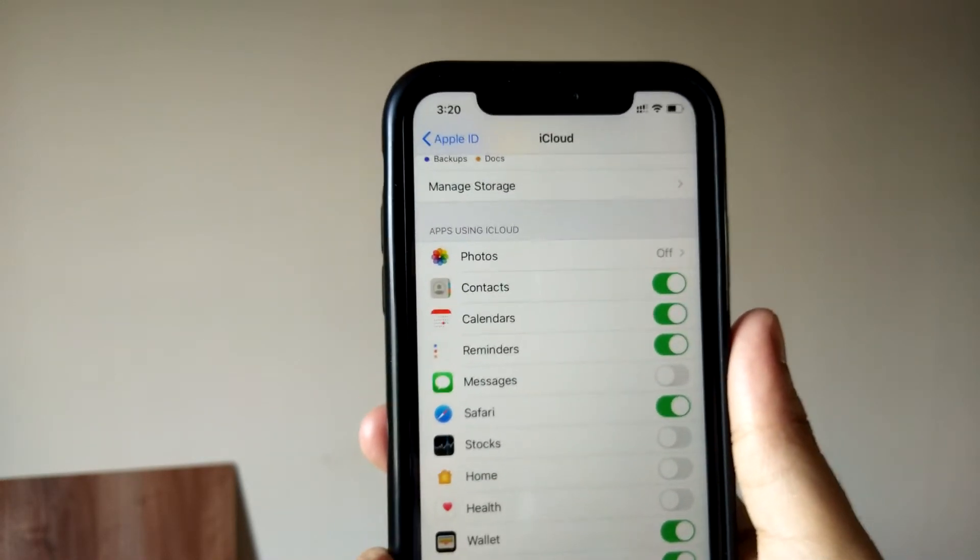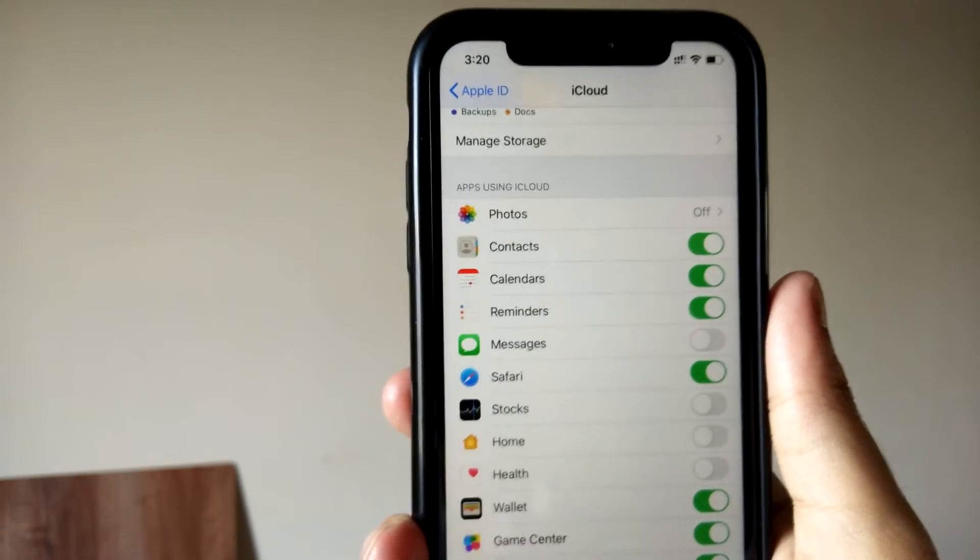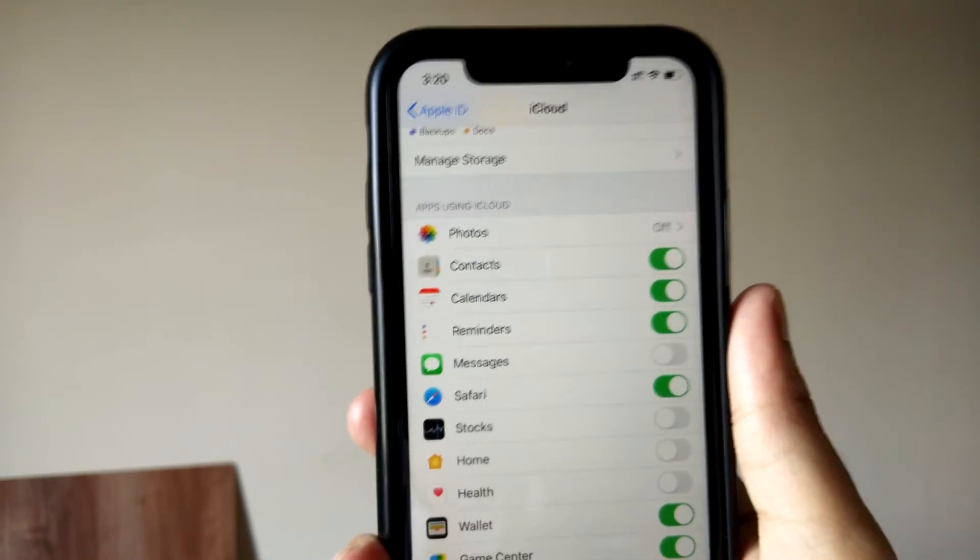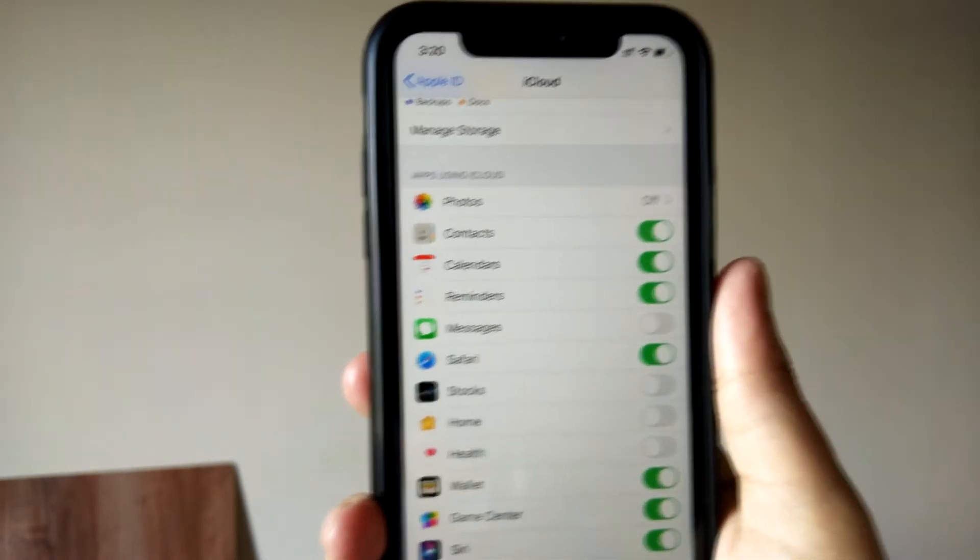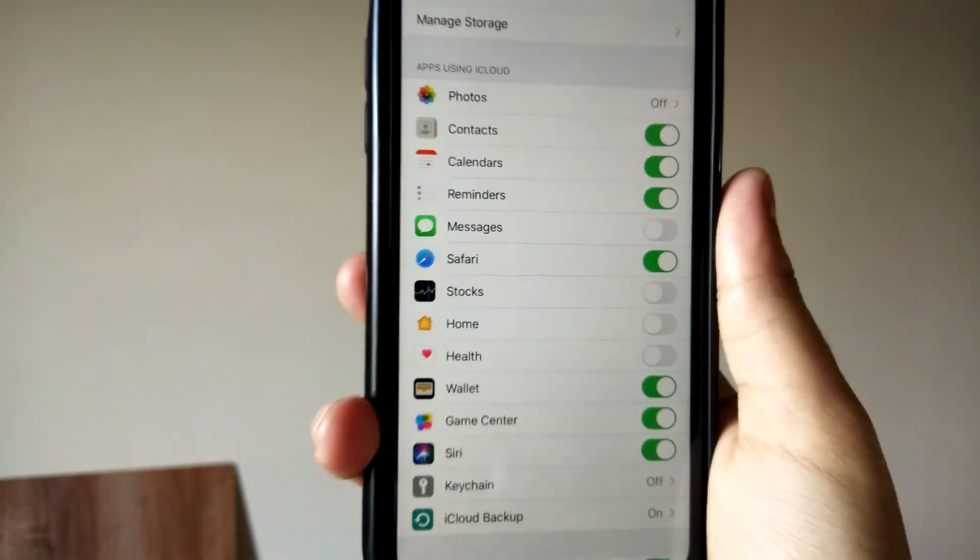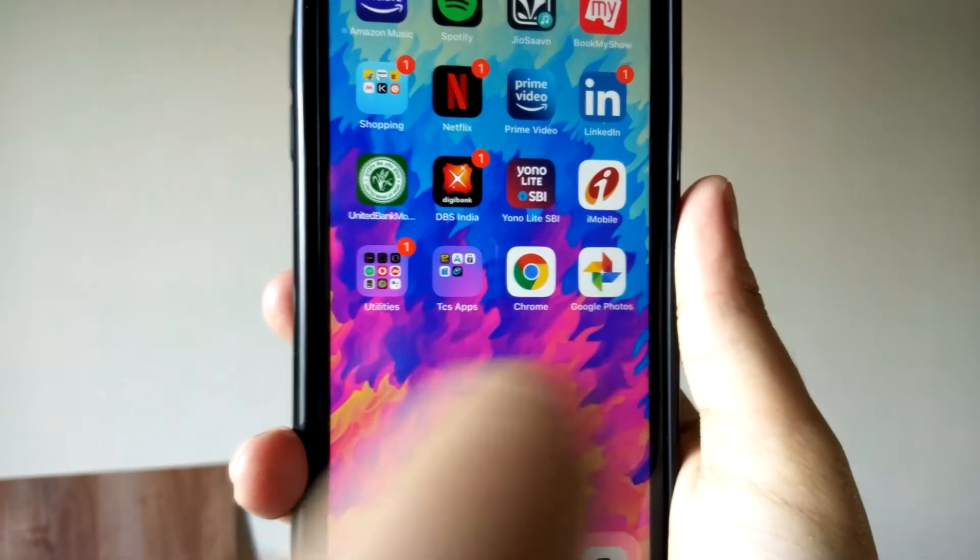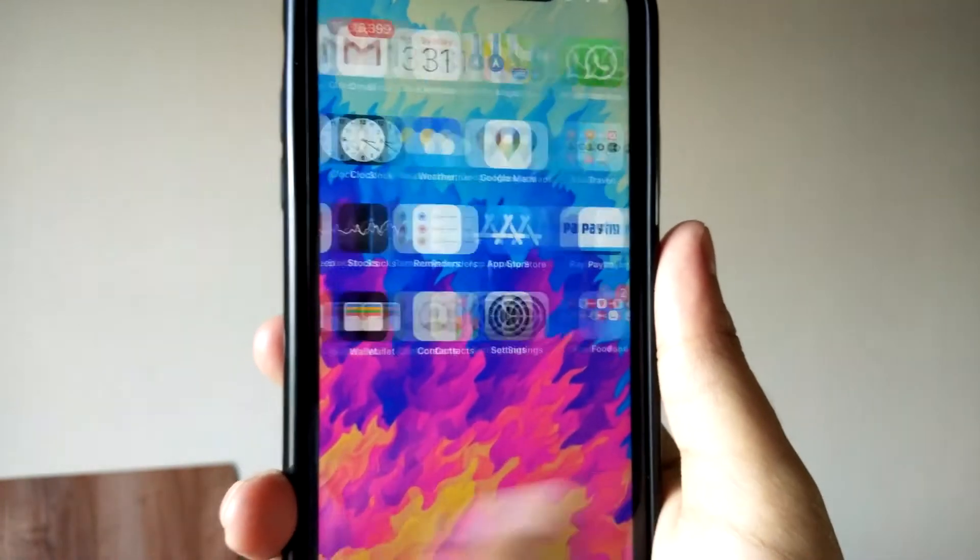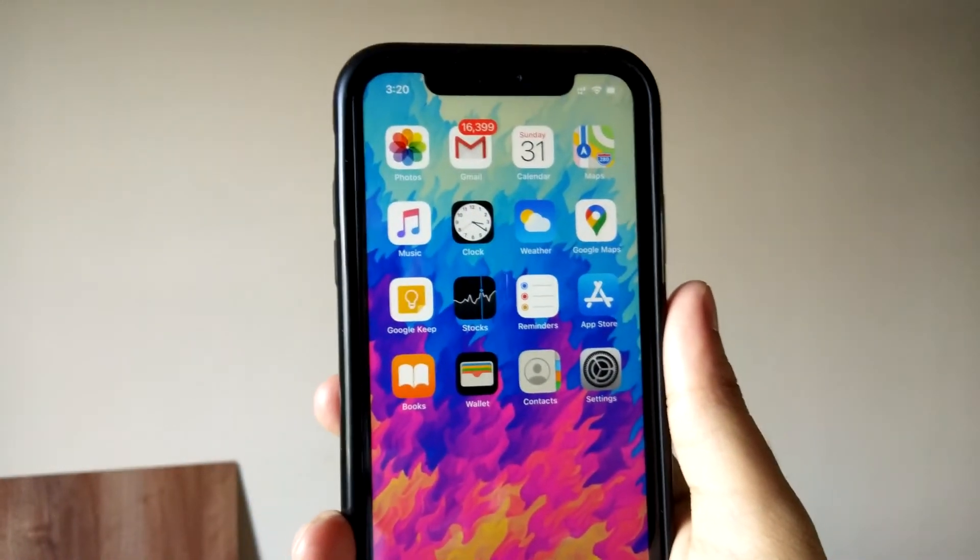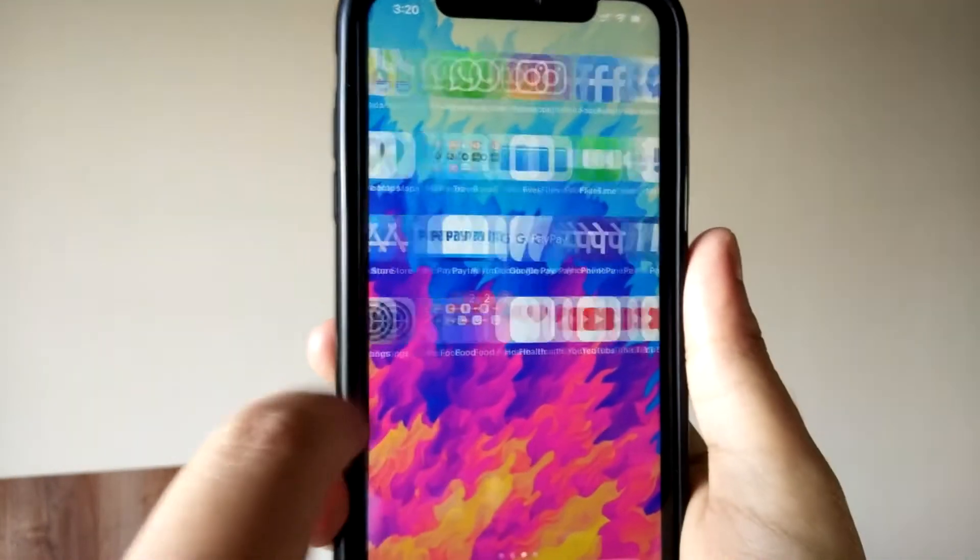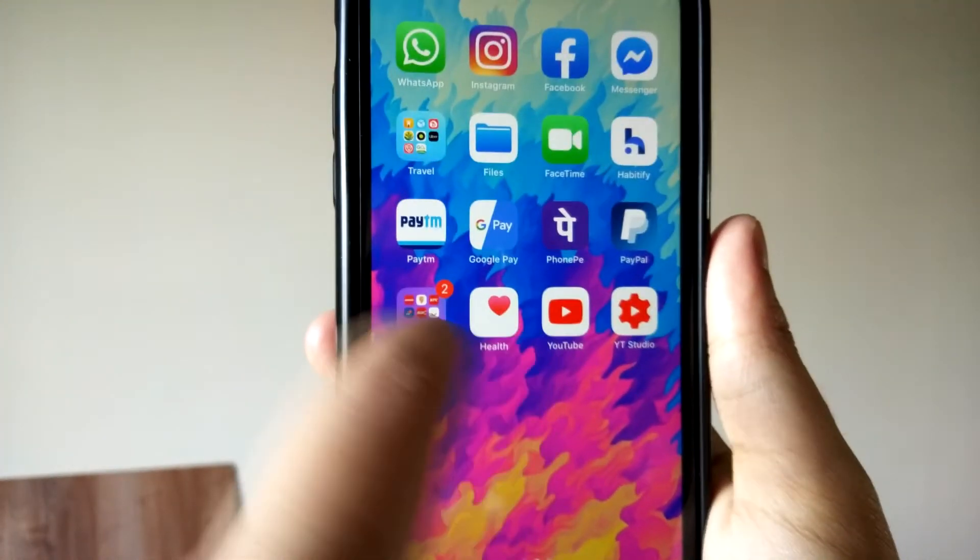So rather than backing up all these photos and videos to your iCloud account, I would suggest you use an application like Google Photos and things like that. In that way, with every Gmail ID, you get a free storage of 15 gigabytes where you can upload your photos and videos, and those would be backed up.